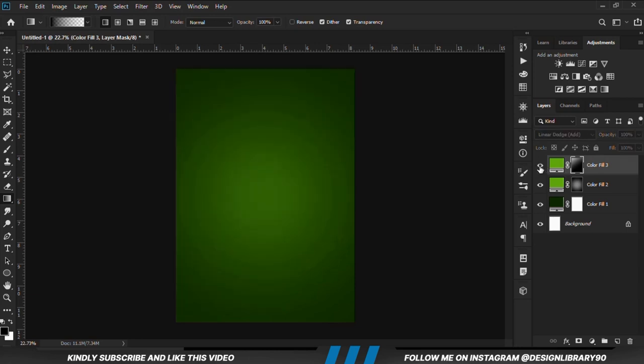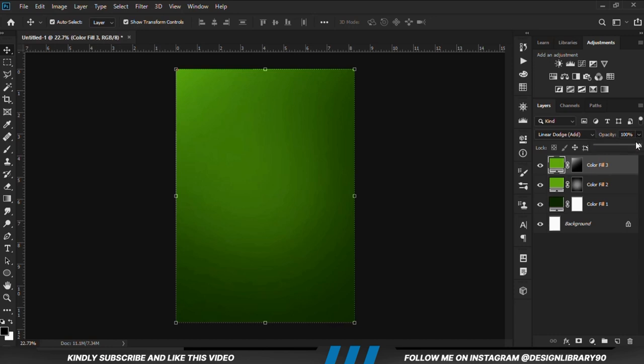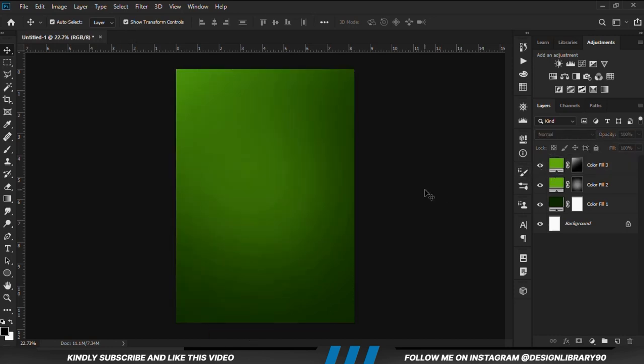We drag this way just to erase some parts. This is before and after. Once that is done, we select the move tool and reduce the opacity, taking it down a bit.